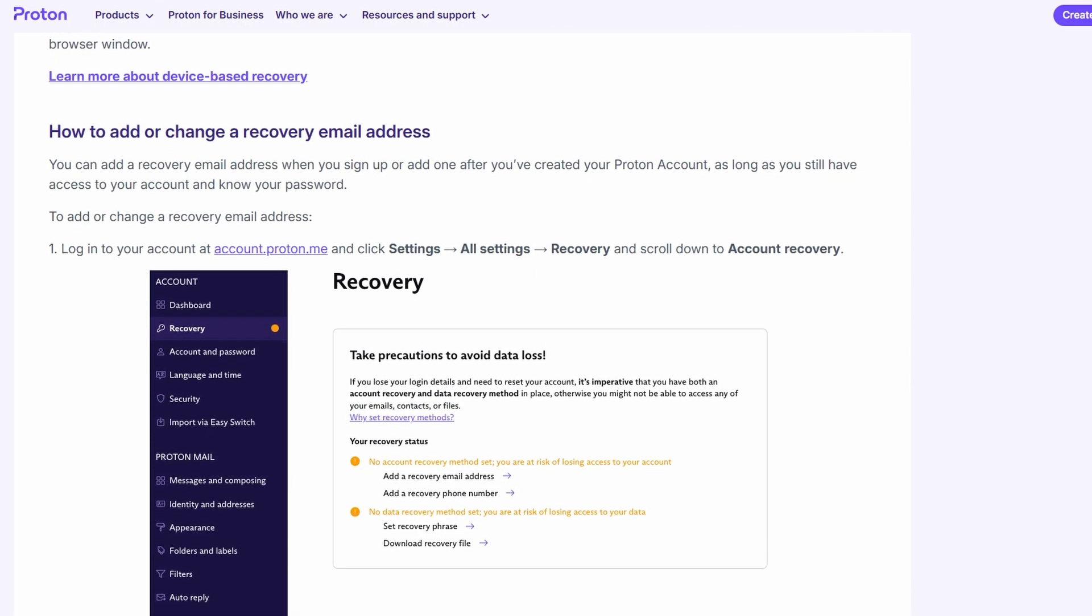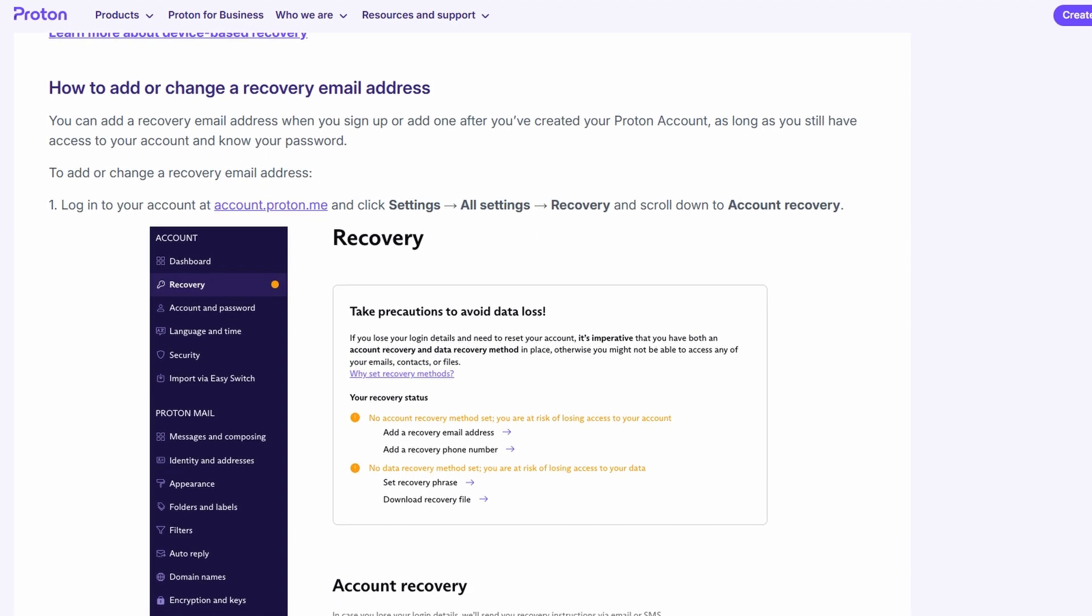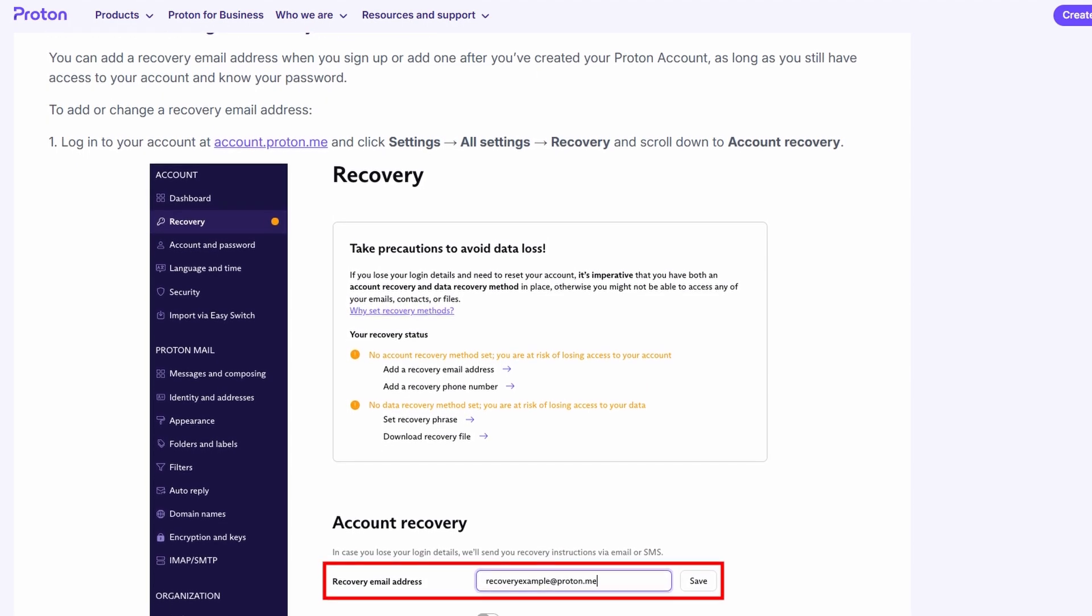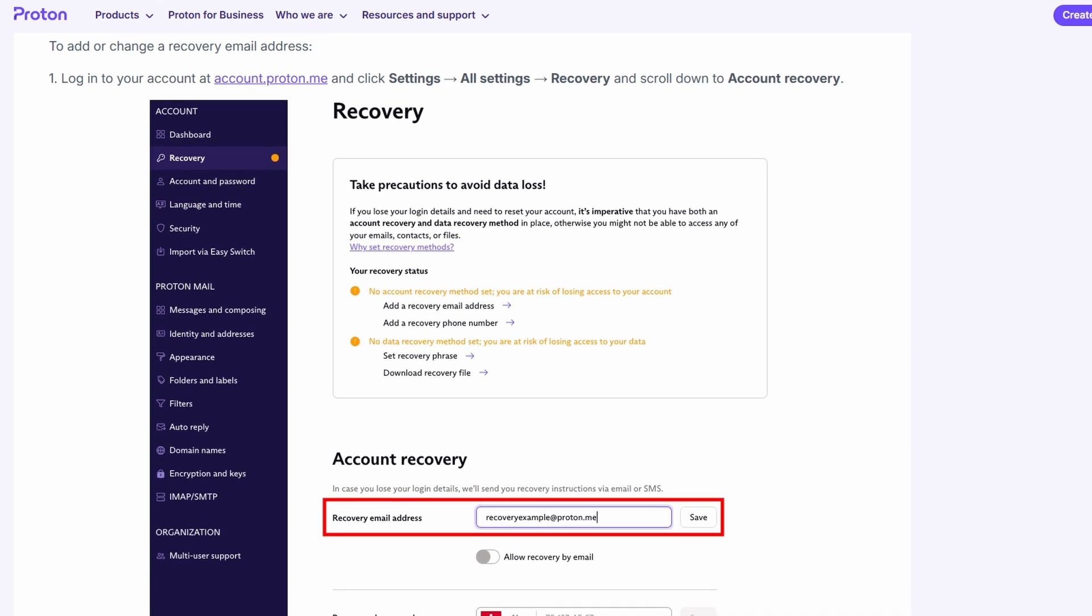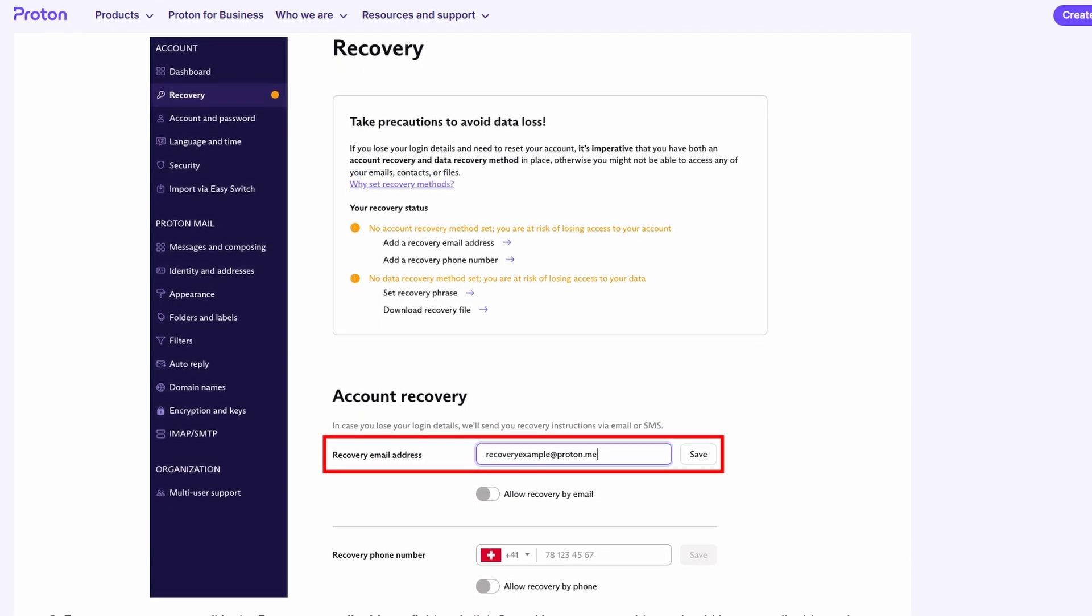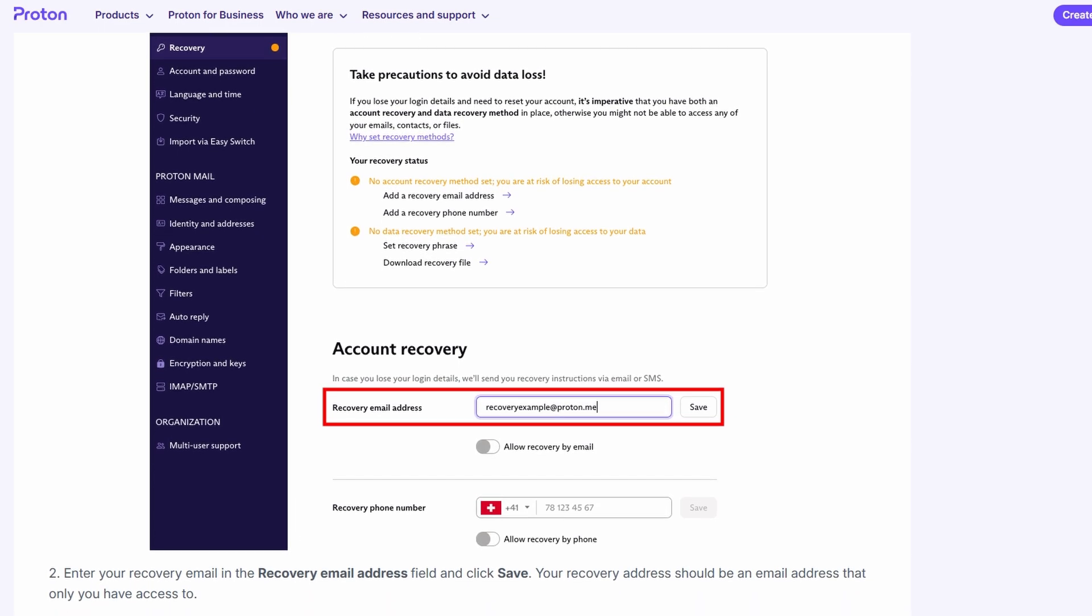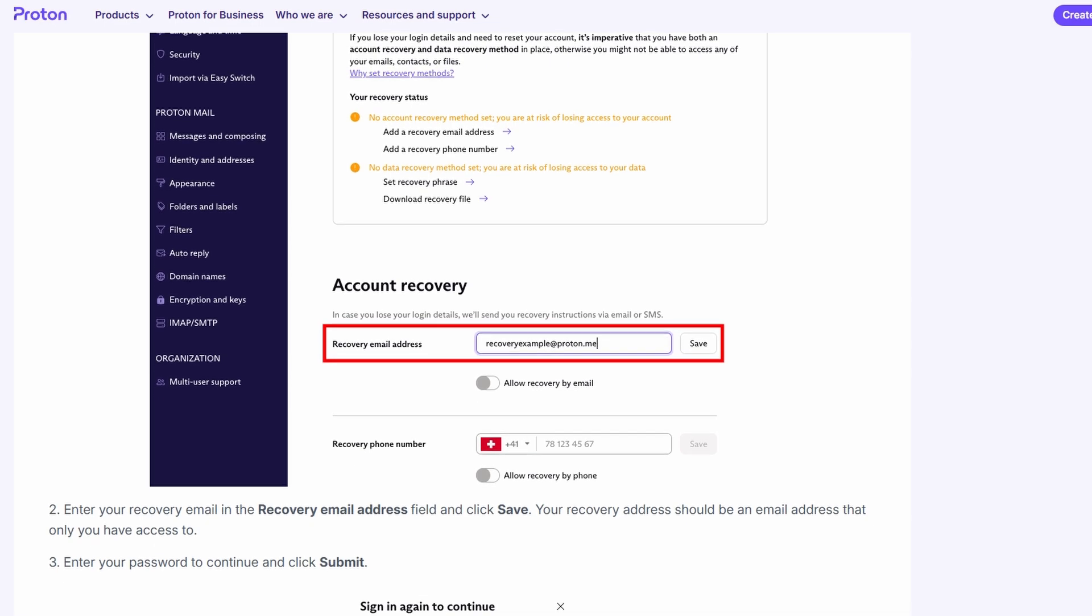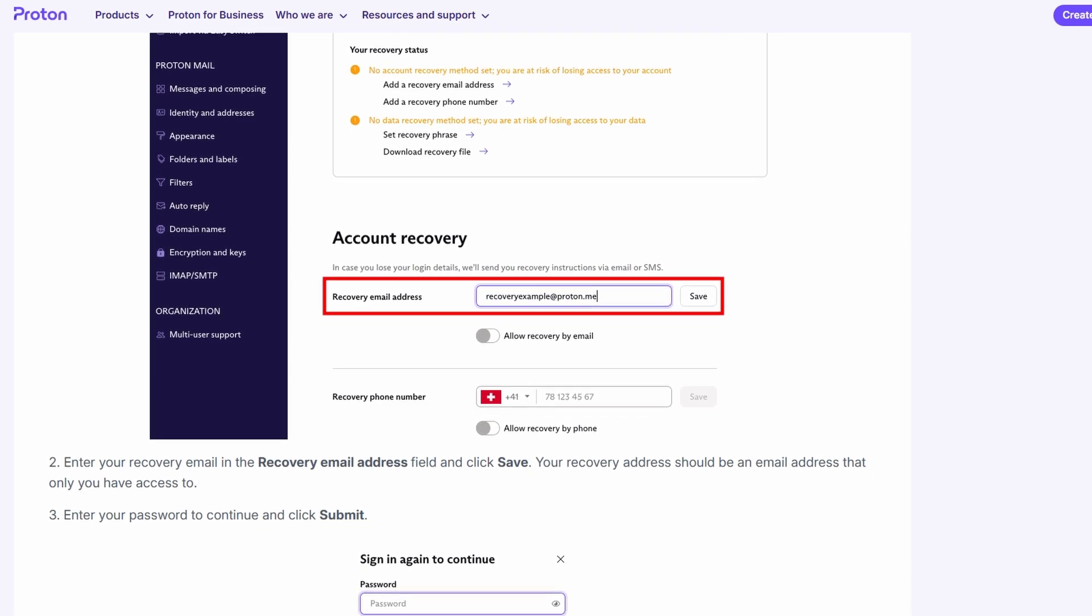Next, ProtonPass will ask you to set up a recovery phrase. This is really important, so take a moment to understand it. The recovery phrase is essentially your backup key. If, for any reason, you lose access to your account, like if you forget your password or something goes wrong, the recovery phrase is the only way to get back into your ProtonPass account.